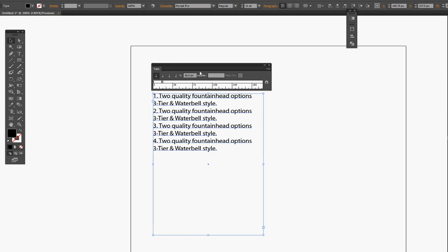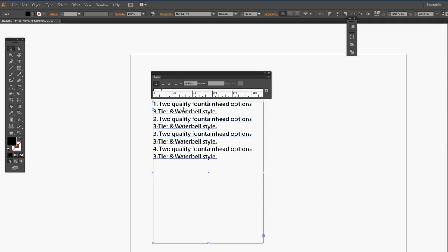Once you click that, you get the tab window. Just click right here, which will attach the tab window to your text box. This makes it a lot easier.